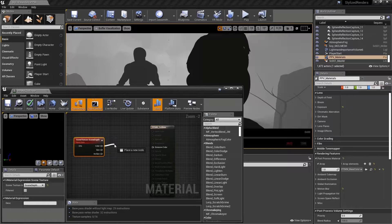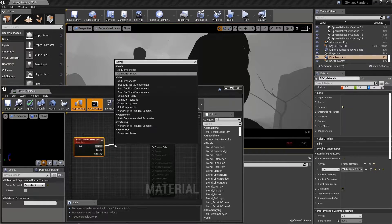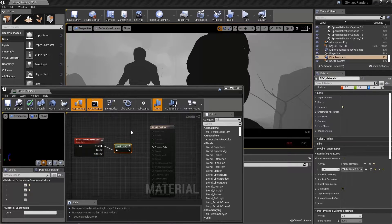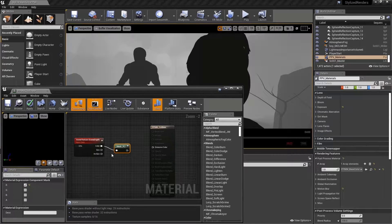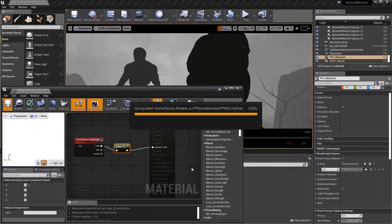If I left-click and drag off the color pin and release, and I begin to type Component Mask, under Math I see I have Component Mask. In the Details panel, I have the ability to selectively add red, green, blue, and alpha. So let's only select the red channel, plug that into our emissive color, and save it.